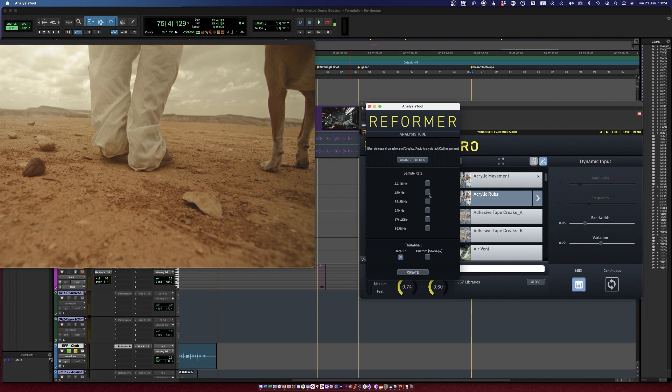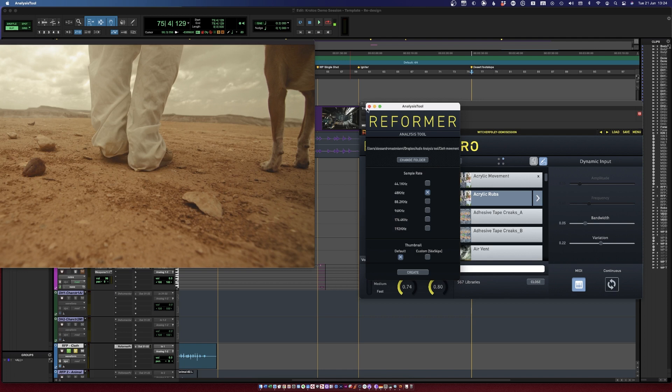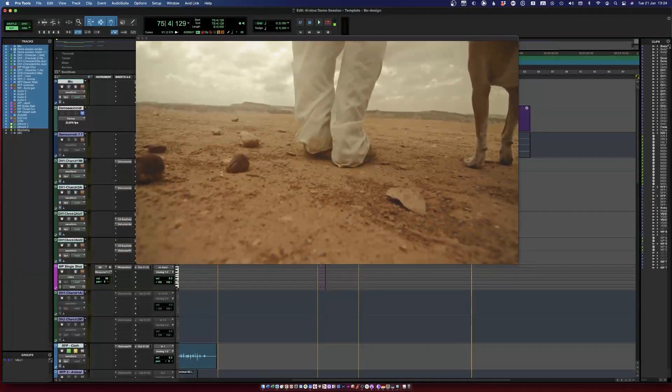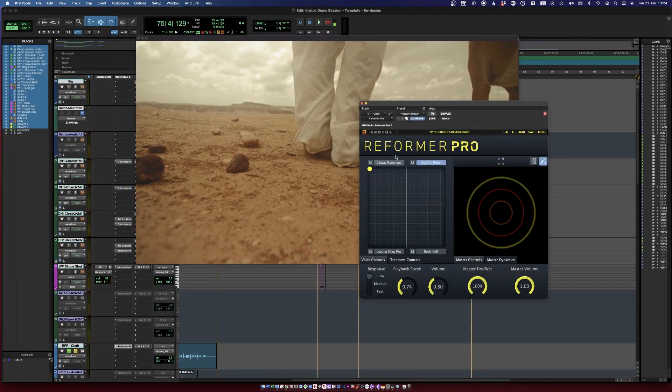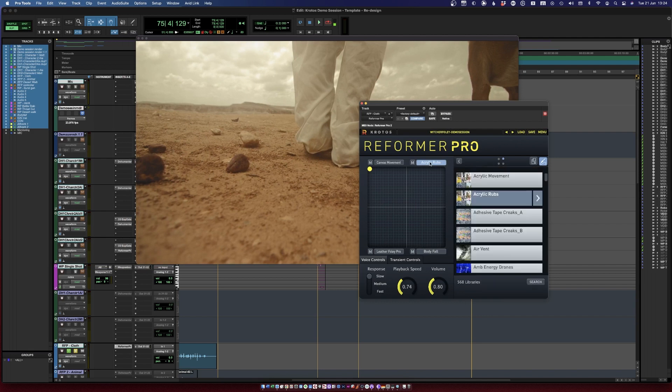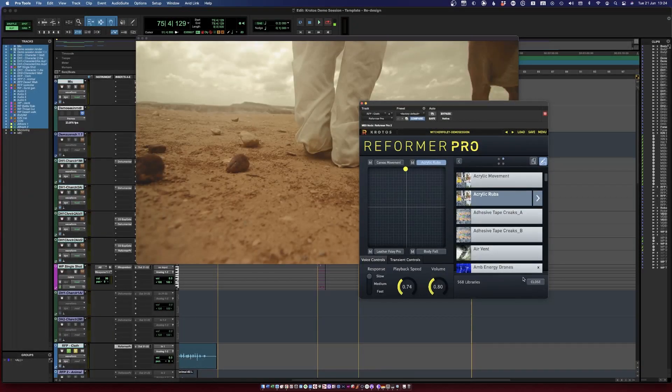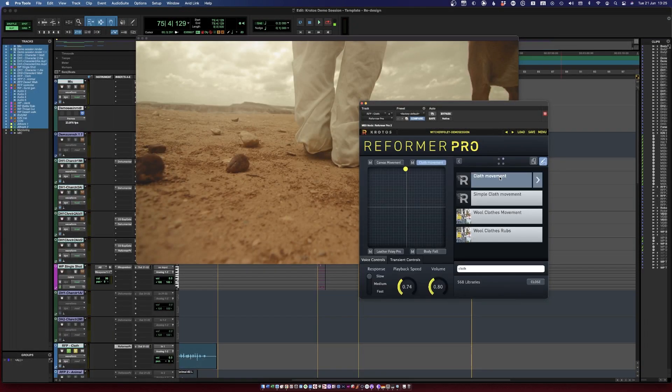Then you can just select the sample rate, create, and Reformer Pro will analyze it. Then all you need to do is close the plugin, open it again, and load this into the second quadrant so we can have a mix of both. If I search for cloth, here's my newly created library.